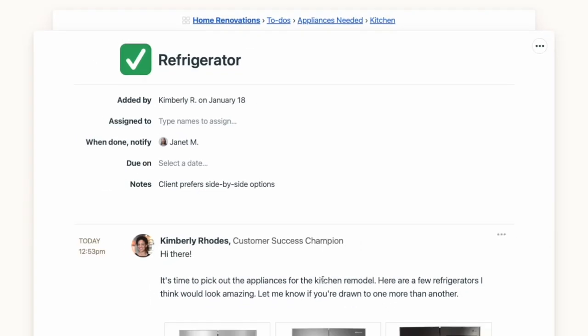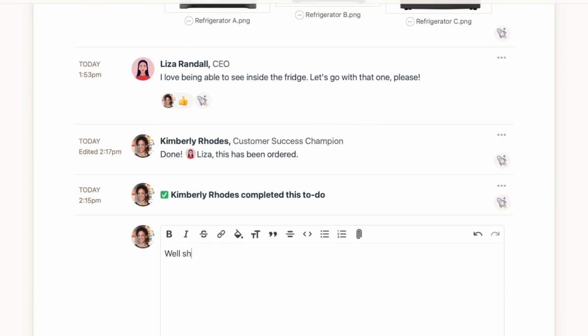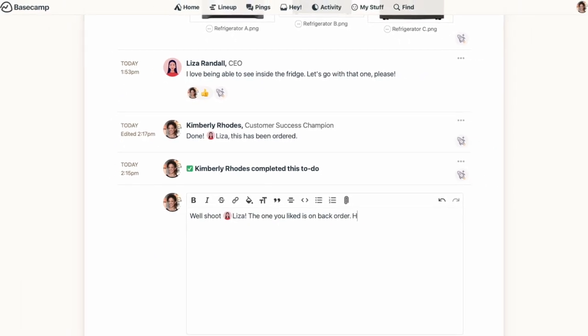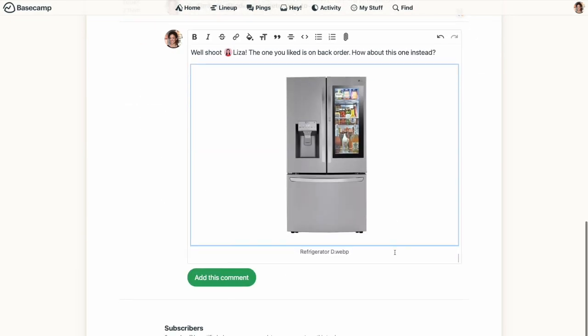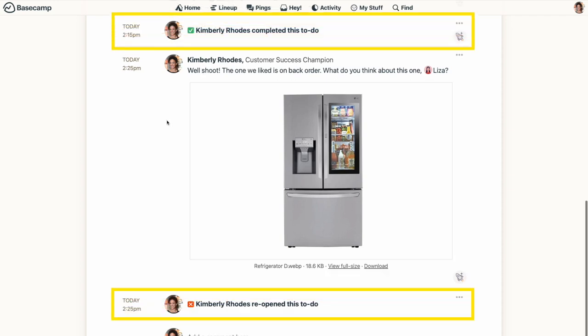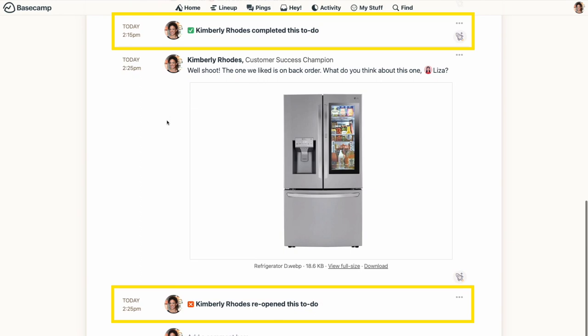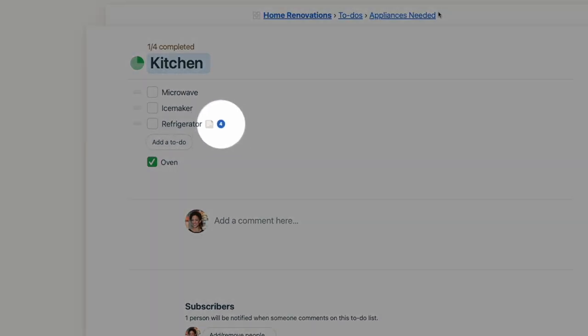One of the things I love about Basecamp is that it keeps all communication in one place, and this is especially true when it comes to to-dos. When you click on a task, it opens up that individual item, and any discussion about that to-do can happen right there. Just like in other areas of Basecamp, you can mention someone to make sure they get notified, and you can also add any links or attachments. All the back and forth on that one to-do stays with the to-do. Basecamp even records when something has been checked off or a task has been reopened. You can also see the number of comments on the to-do with the indicator just to the right of the item.